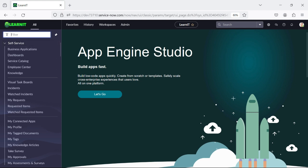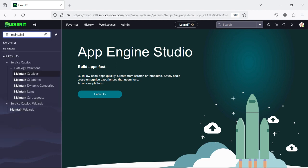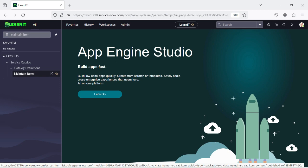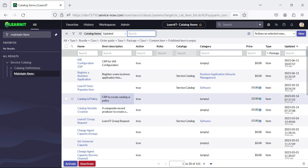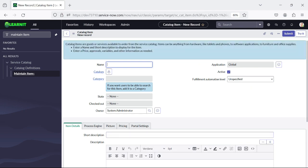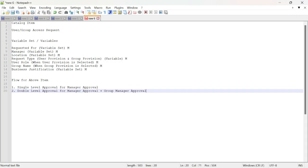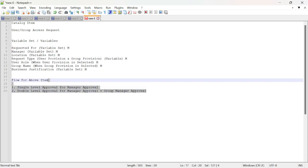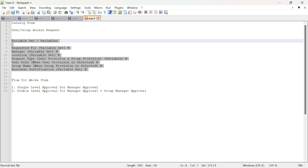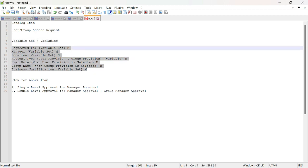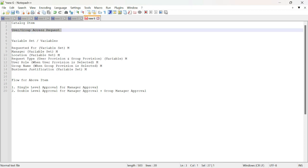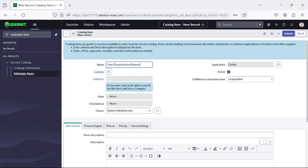Let's move to catalog creation — maintain items. I'll type 'maintain items' here. As soon as I click here, you will see there are a lot of catalog items already created in the system. We will create a new catalog item for our session. Let's click on the New button. Here we can type our name. The catalog item name will be 'User Group Access Request.'